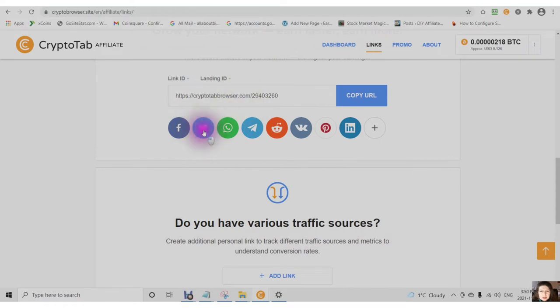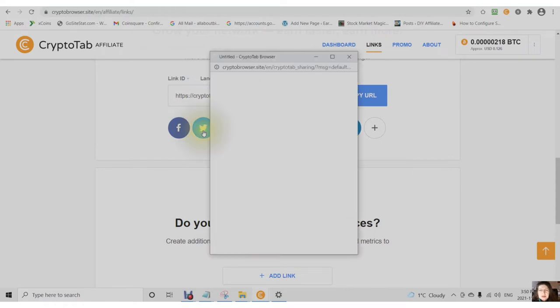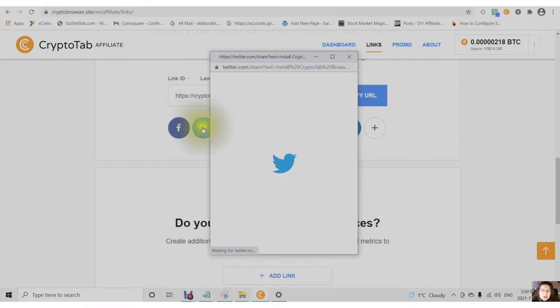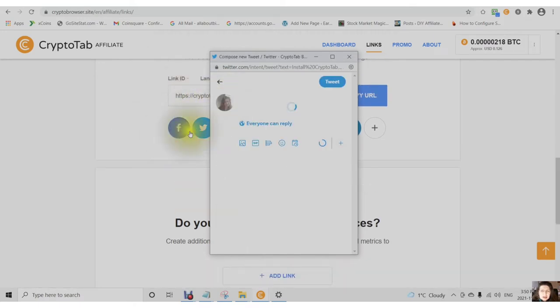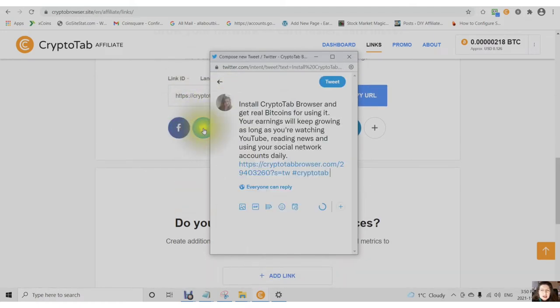Twitter. All of these icons are integrated with the CryptoTab affiliate. So that means it takes the information that's here and shares it.